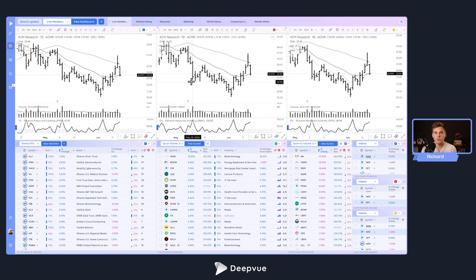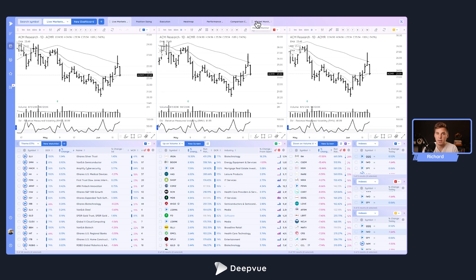Hello everybody and welcome back to another tutorial. Today I'll be showing some applications of the dashboard module in the platform, which is your playground. It allows you to create different layouts that suit different styles and situations. You could have a dashboard set up for live markets, trade execution, position sizing, and really whatever you can think of. Today I'll be sharing my main ones that I've set up and experimented with.